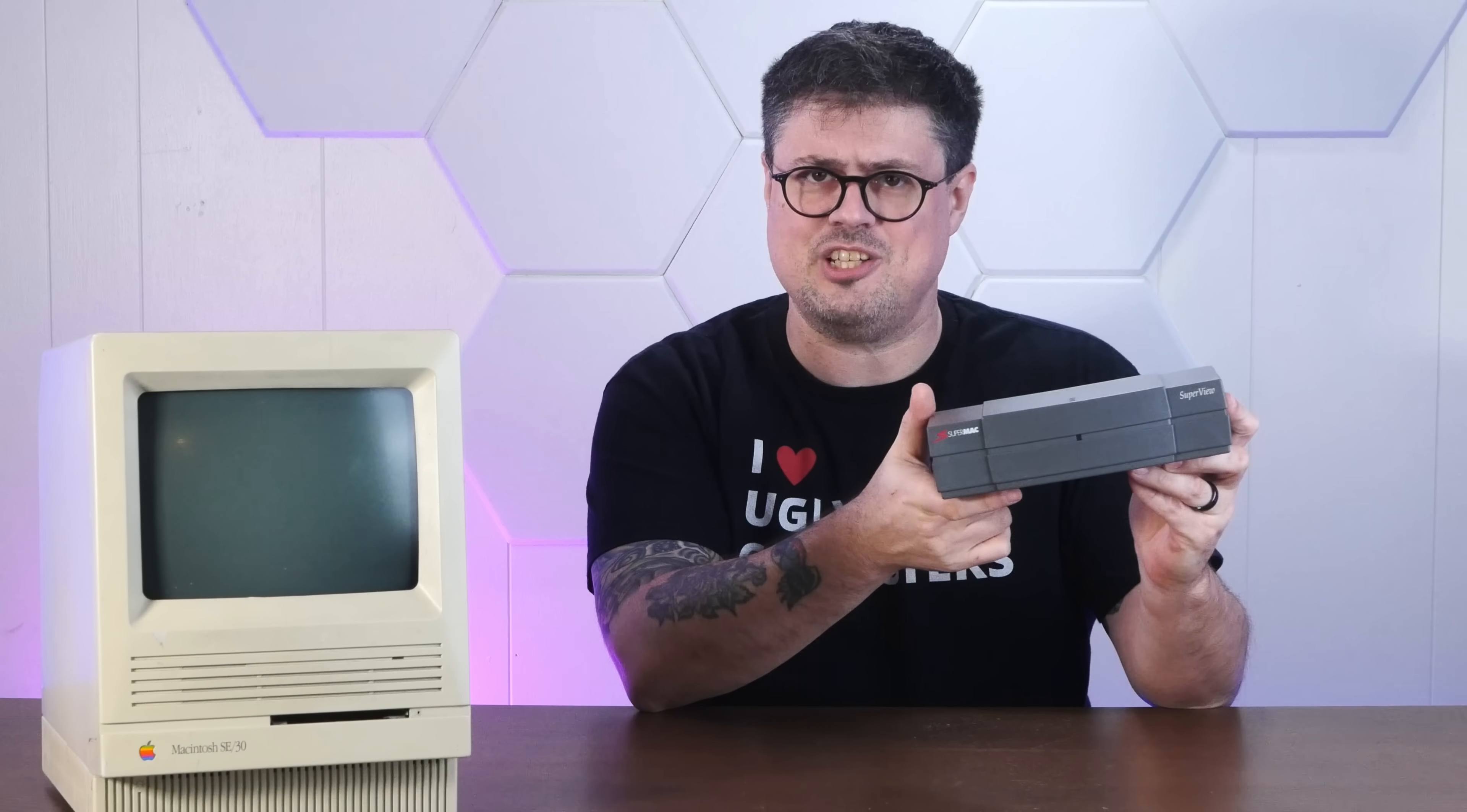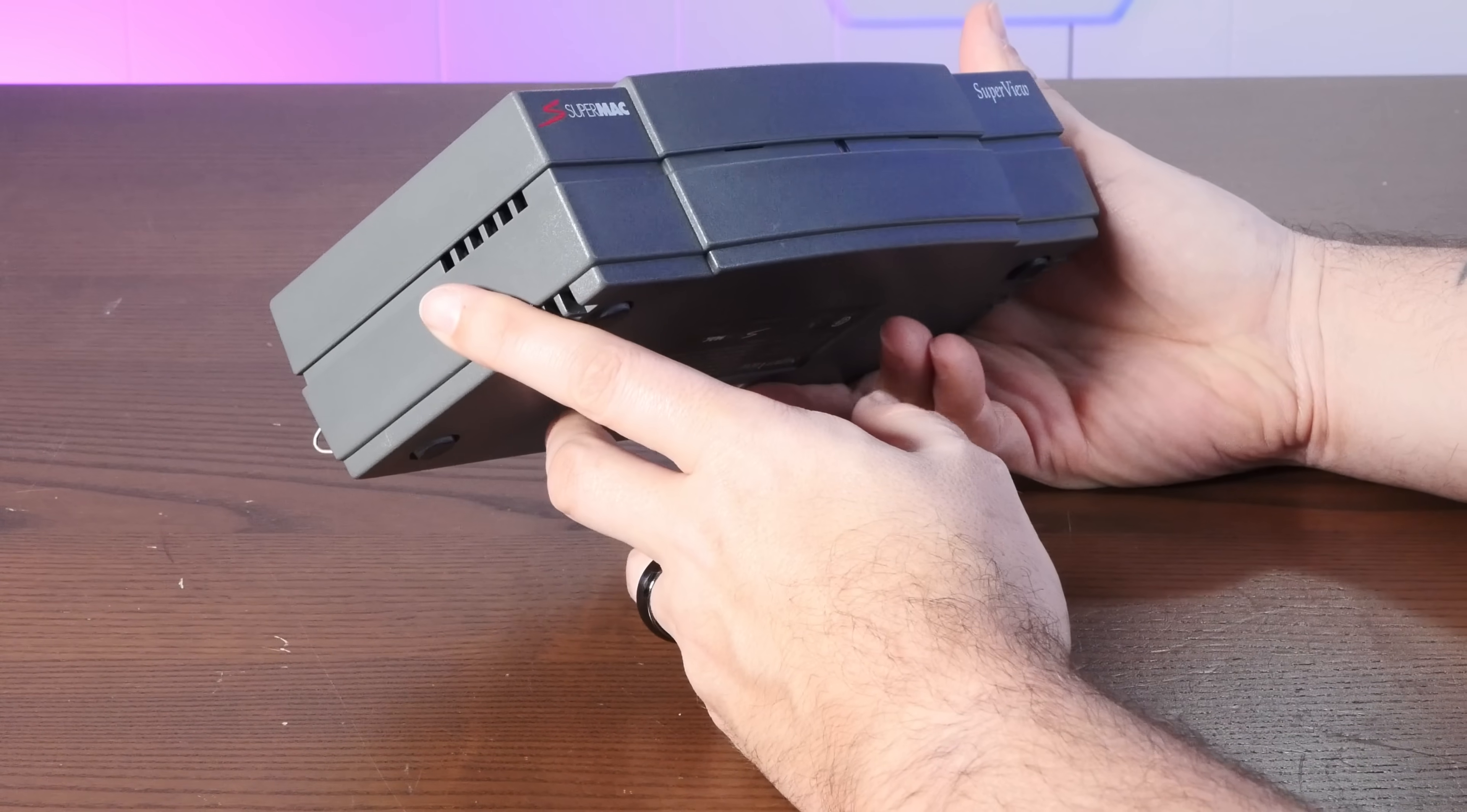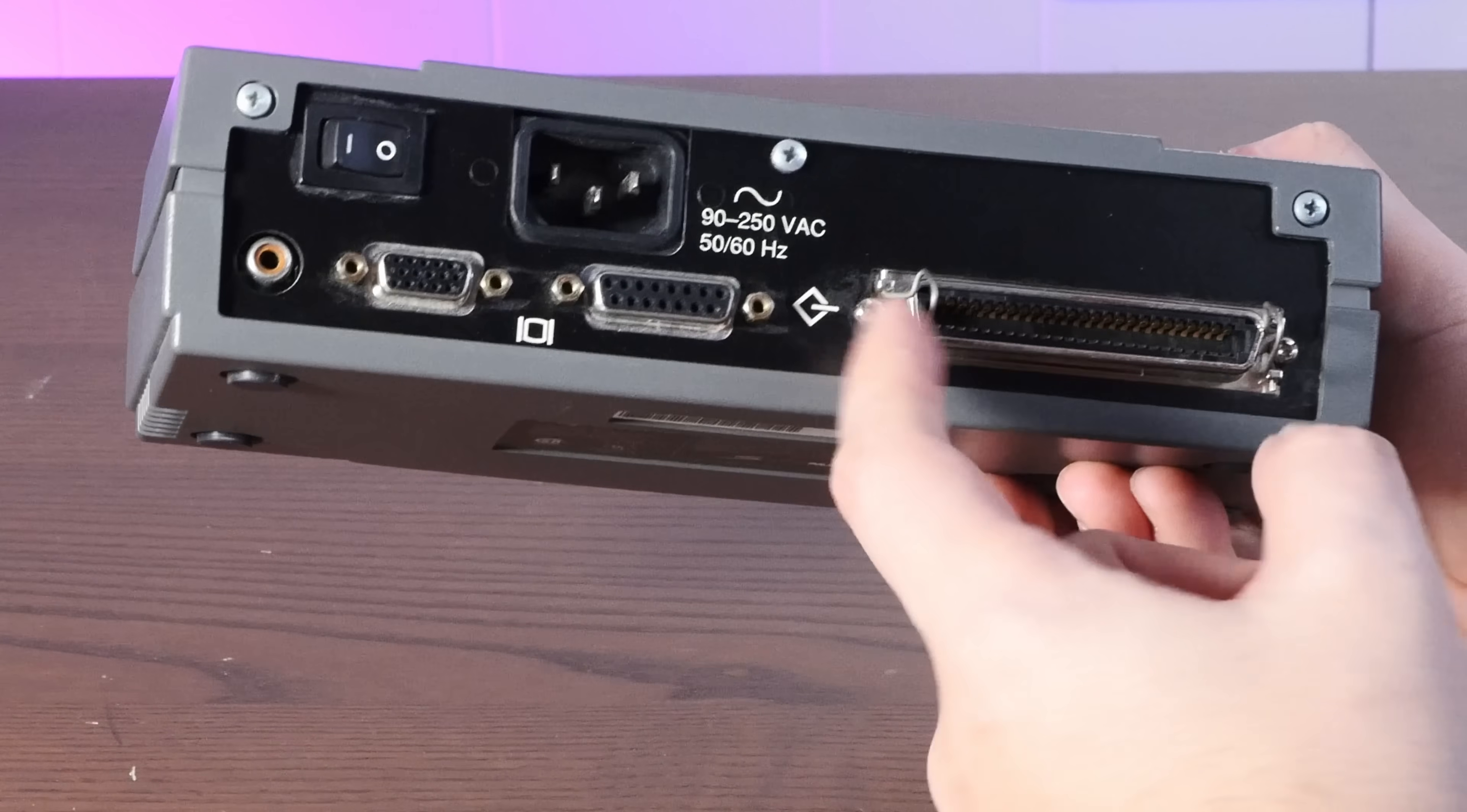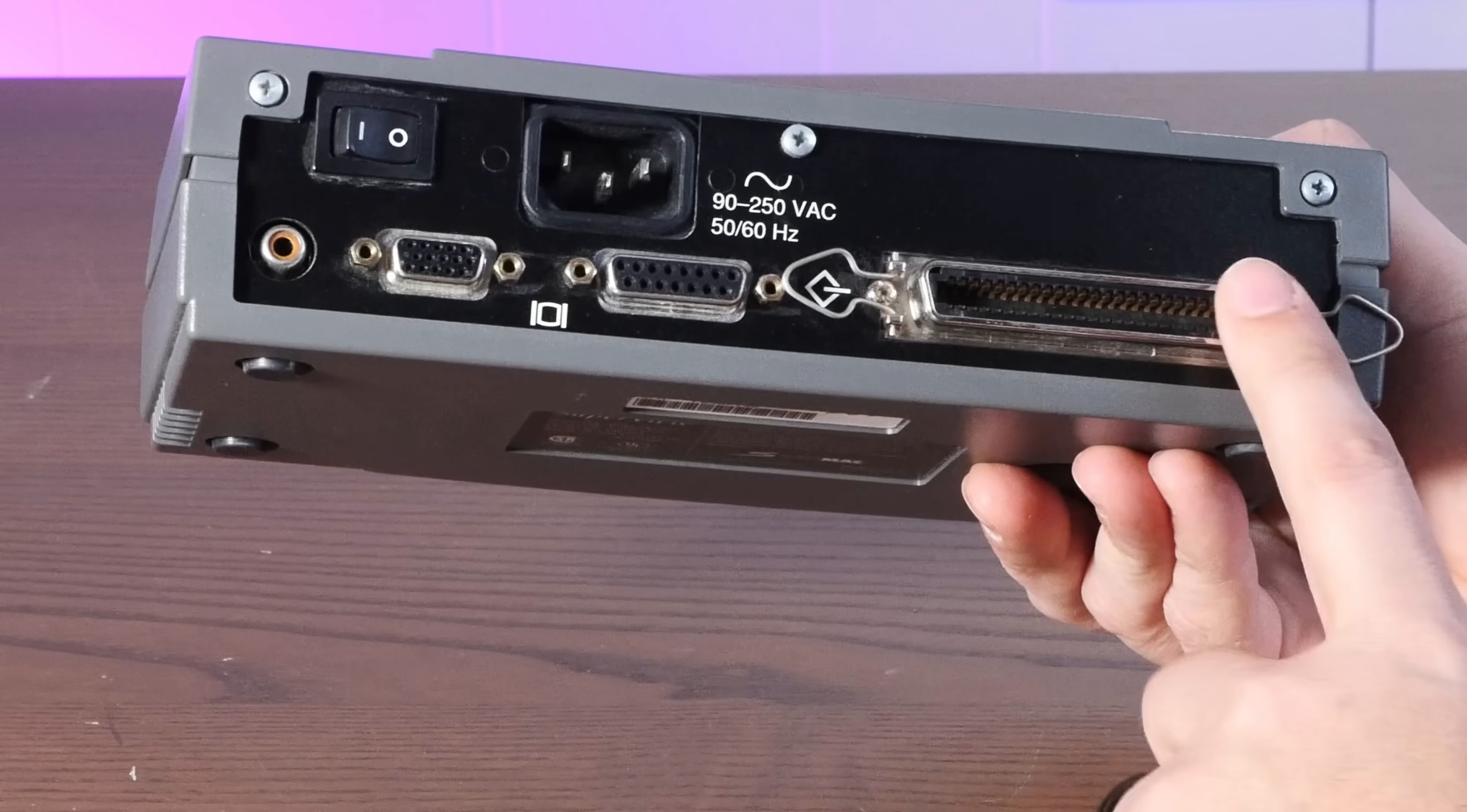But there actually was a SCSI-based eGPU released in 1992. It's super weird and I just so happen to have one, so stay tuned.